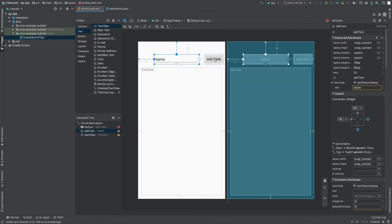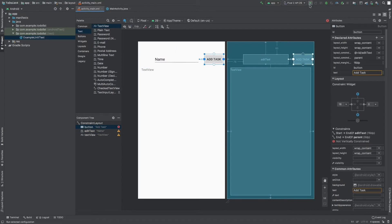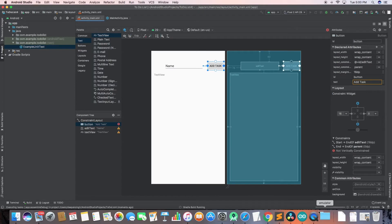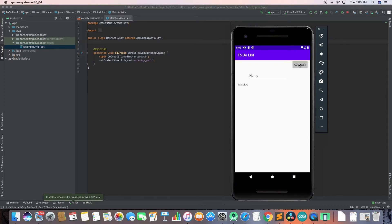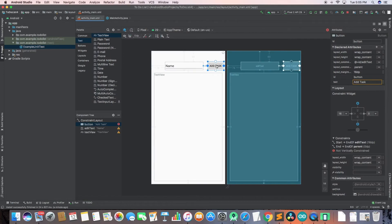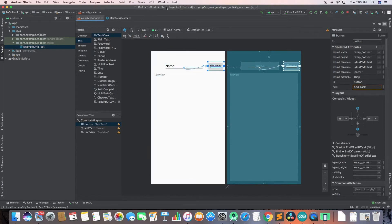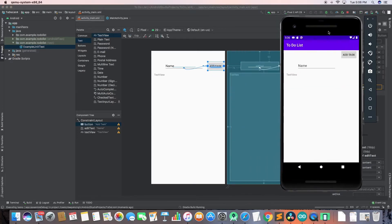To delete a constraint, just press Command and click on that constraint and it will be deleted - or Control K, I don't know the Windows shortcut. Let's run this app and see the problem - the Add Task button is shifted to the top because there was no top constraint. So I'm going to add a baseline constraint: right-click on the button, click 'Show Baseline Constraint', drag it to 'name', and now it will be fine. You can add a top constraint if you want - you should try different things.